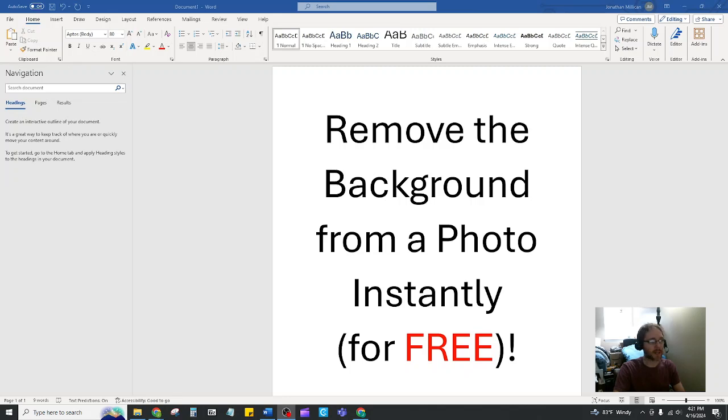In the next 60 seconds, I'm going to show you how you can remove the background from a photo instantly for free.